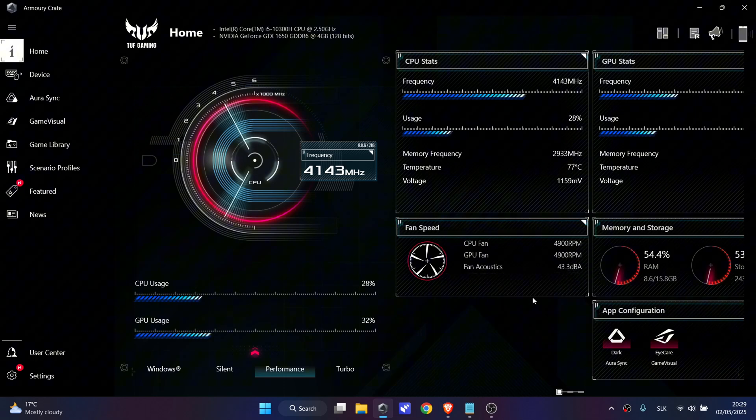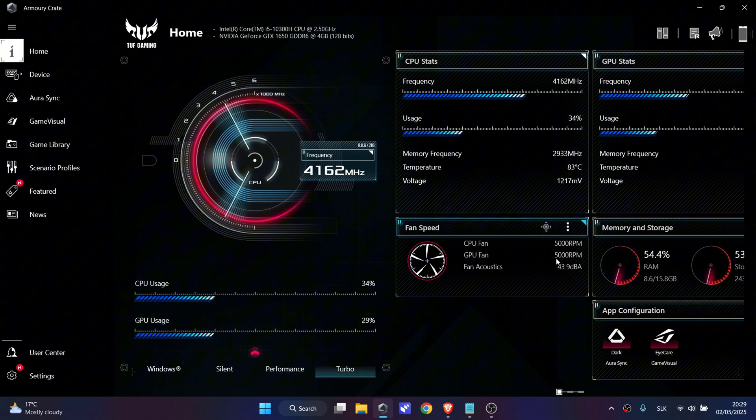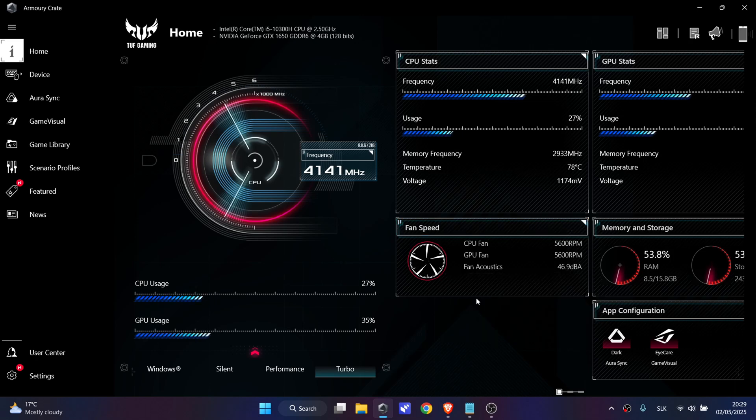To increase it more, simply set the Turbo mode and now you will see how the fan speed is increasing about 5000 RPM, also decibels.